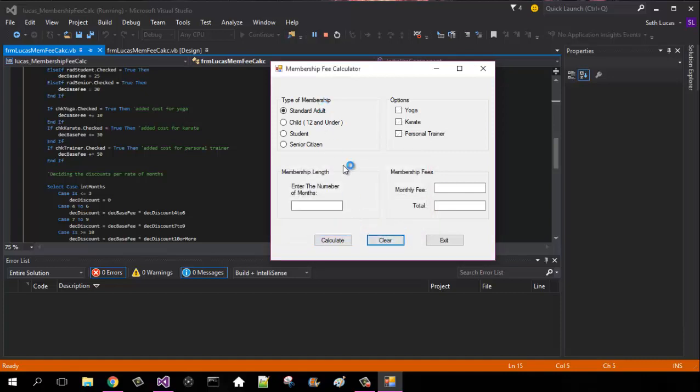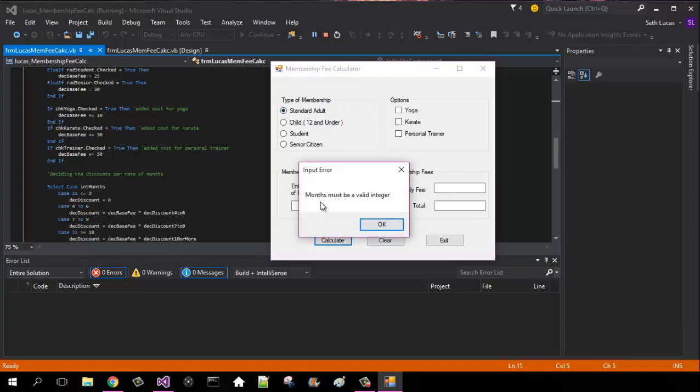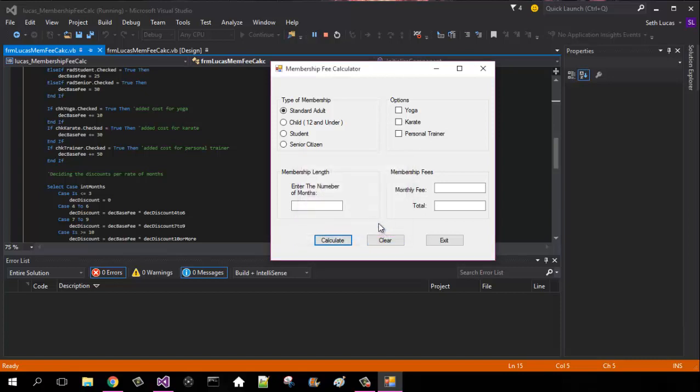So we're just going to clear all those and show our default one is clicked, and all three of these are unchecked. You can click calculate, but you need to have these months in a valid integer.